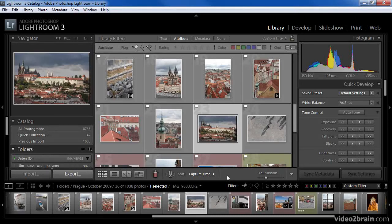In many cases, you'll want to get a close look at a particular area of an image, evaluate sharpness, or focus in on a specific area you need to apply corrections to. The zoom controls allow you to get a close look and even pan around the image to view various areas of that image.